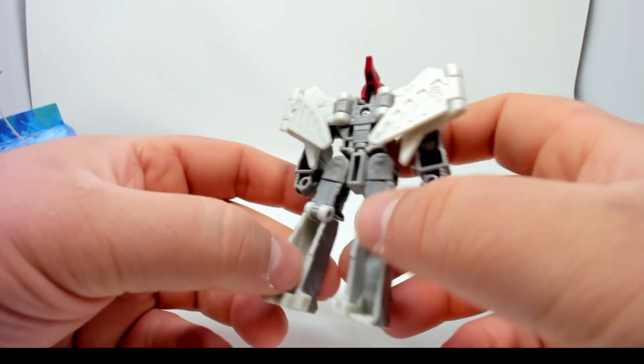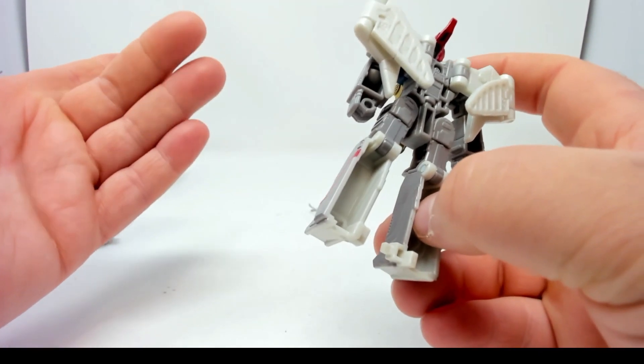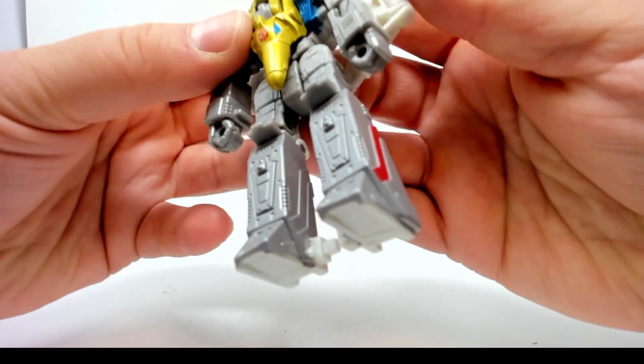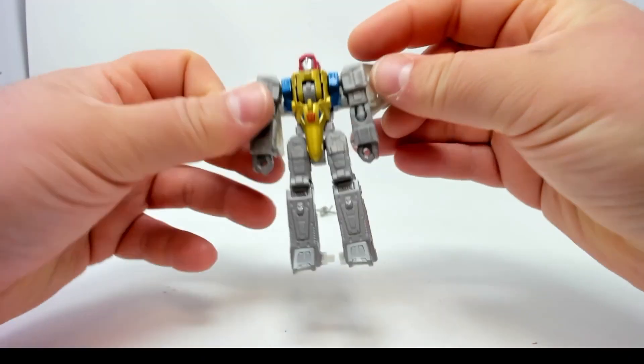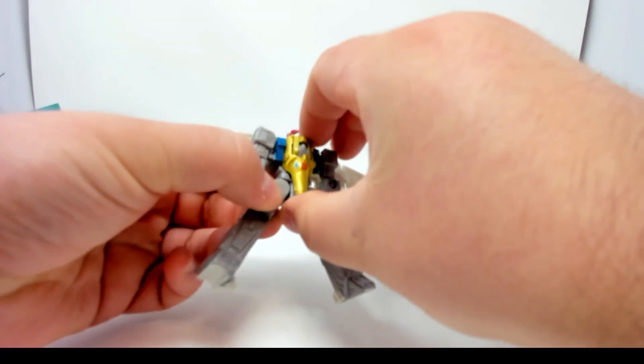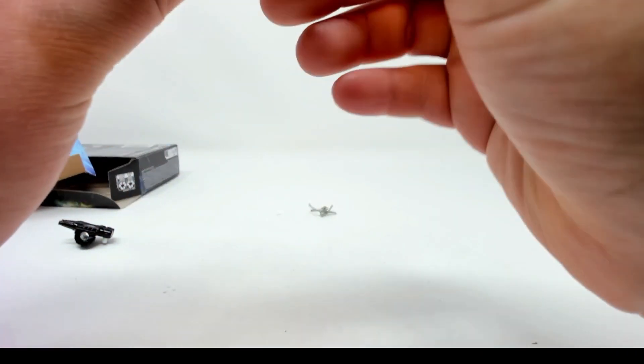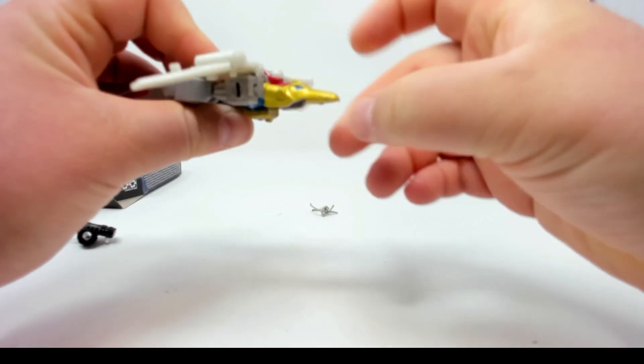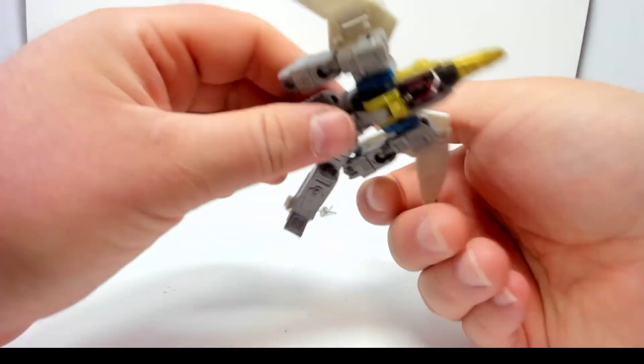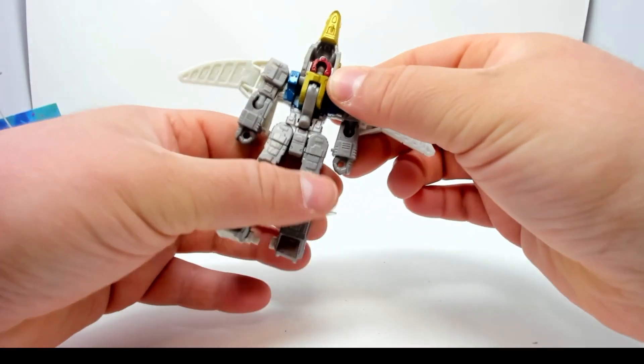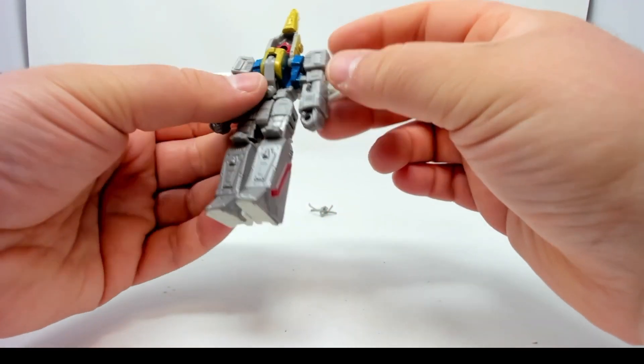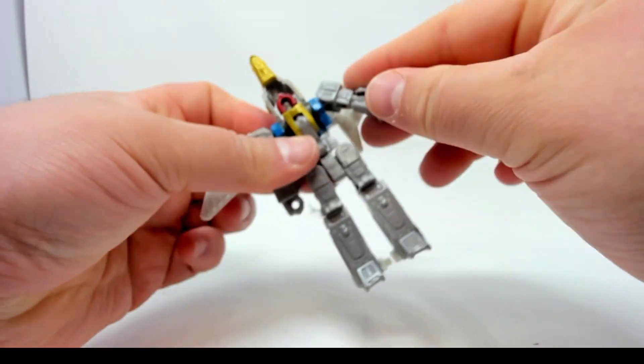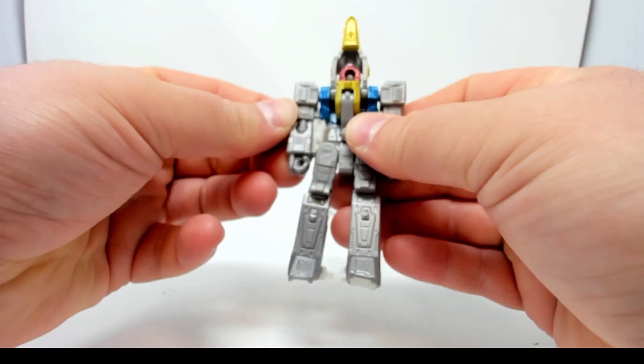Of course, it's got hollow parts because it is a core class. Let's see if we can transform this guy. So far I haven't had any problems transforming any other ones, they're just very simplified. Looks like his arms are just going to peg into the side.